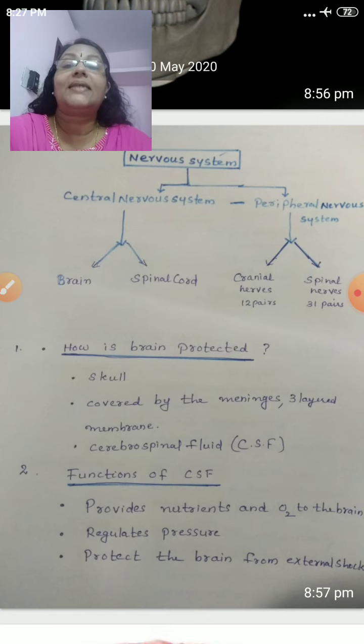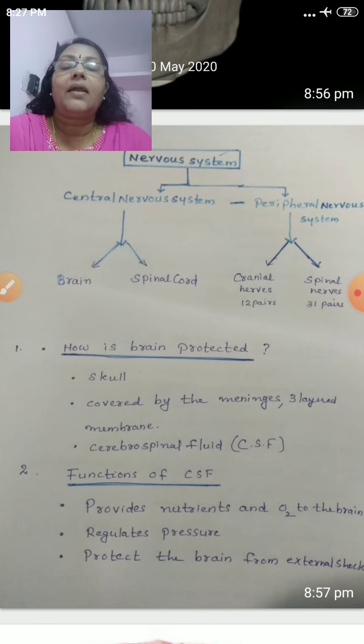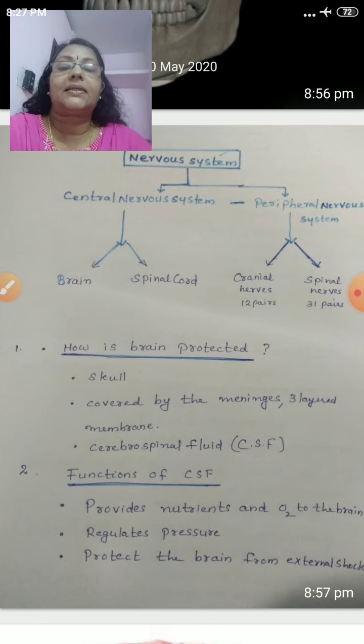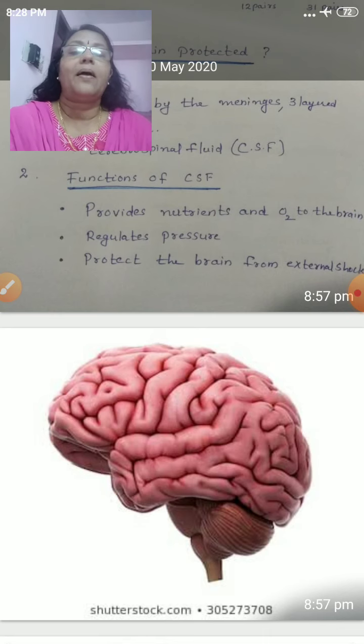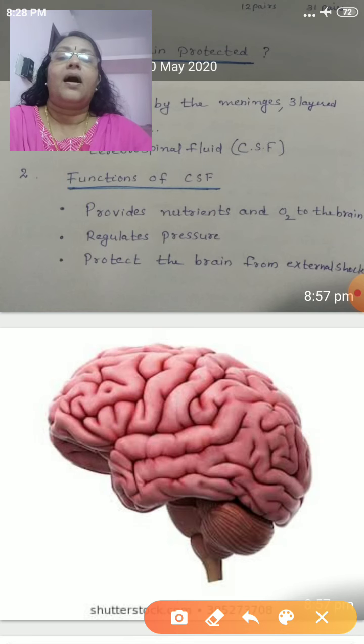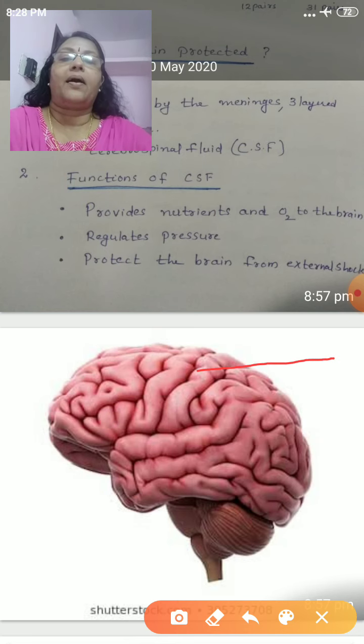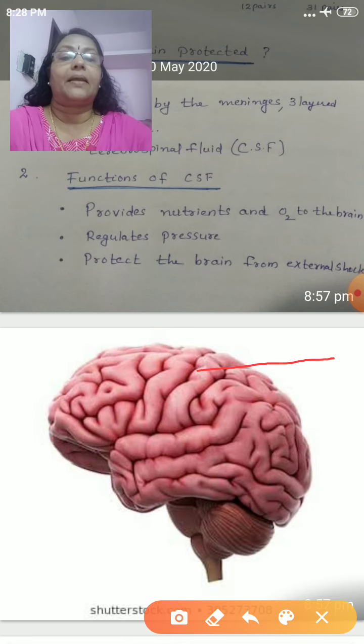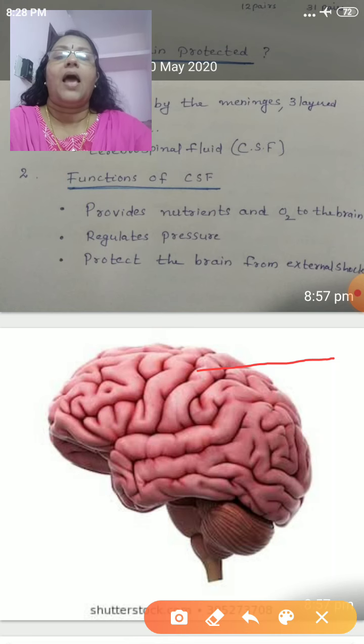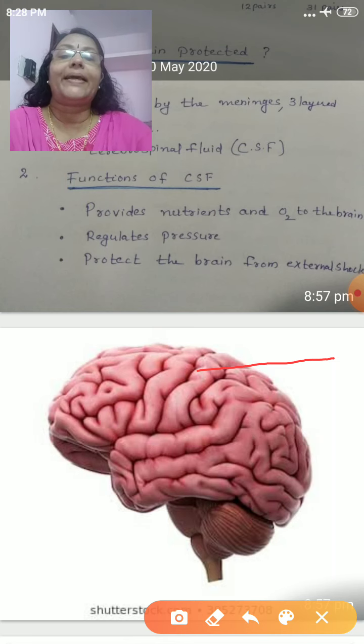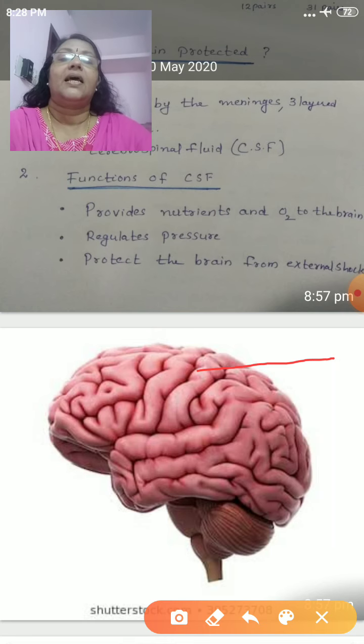CSF is seen in between the layers of meninges. Our brain is very soft. Look at the picture of our brain — this is the external structure. The largest part of our brain is called the cerebrum. We can see a number of foldings and fissures in the cerebrum.